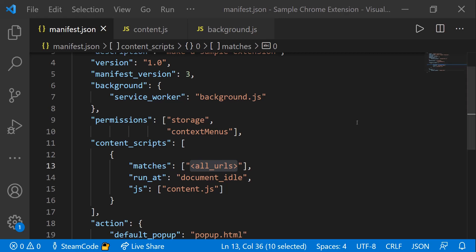And then lastly is document_idle, which is the one we have selected here. That corresponds to when the document and all of its resources such as scripts or images have all completed running. So this content script will only run after all of that is completed because I specified document_idle at the run_at key.